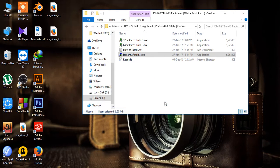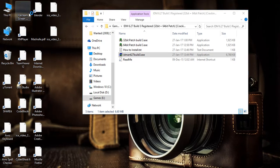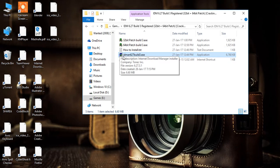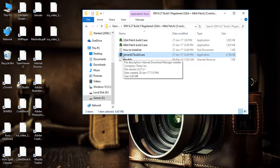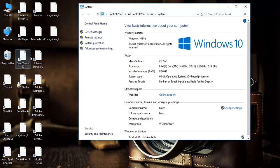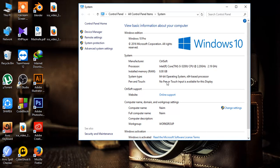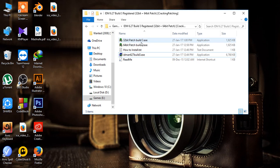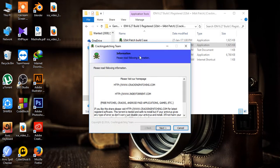Now the main process begins. First, you need to ensure what version of Windows you are using. So let's check it here. You can see we are using a 64-bit operating system. So we need to install the 64-bit patch. But if you are using a 32-bit Windows, then you will install the 32-bit patch.